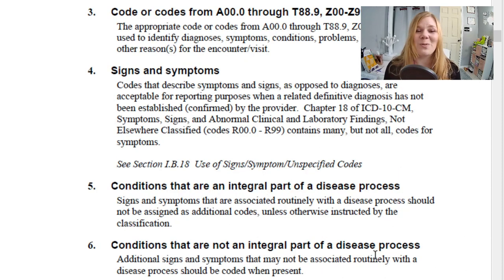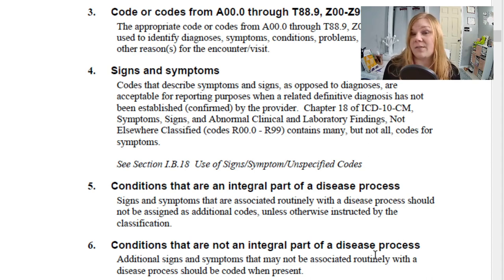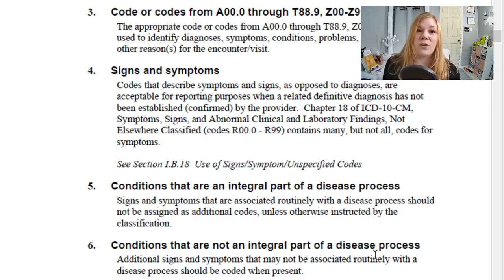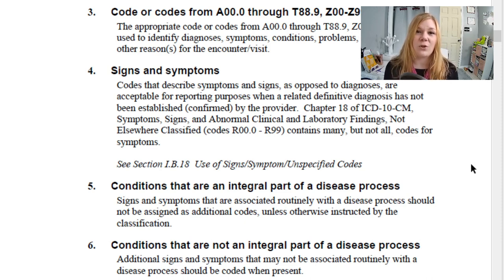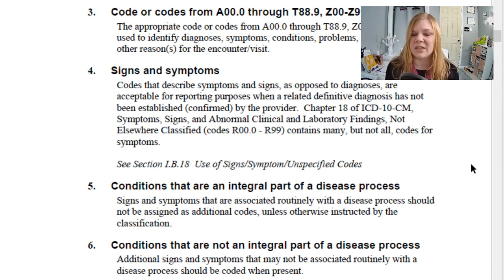Next is signs and symptoms. Codes that describe symptoms and signs, as opposed to diagnoses, are acceptable when we don't have a definitive diagnosis. Say a patient comes in with abdominal pain and we have to do further testing to find out if it's gallstones or appendicitis. You can just use the code for abdominal pain even though it's just a symptom. Chapter 18 has many of those — codes for symptoms, signs, and abnormal clinical and lab findings — but not necessarily all signs and symptoms.